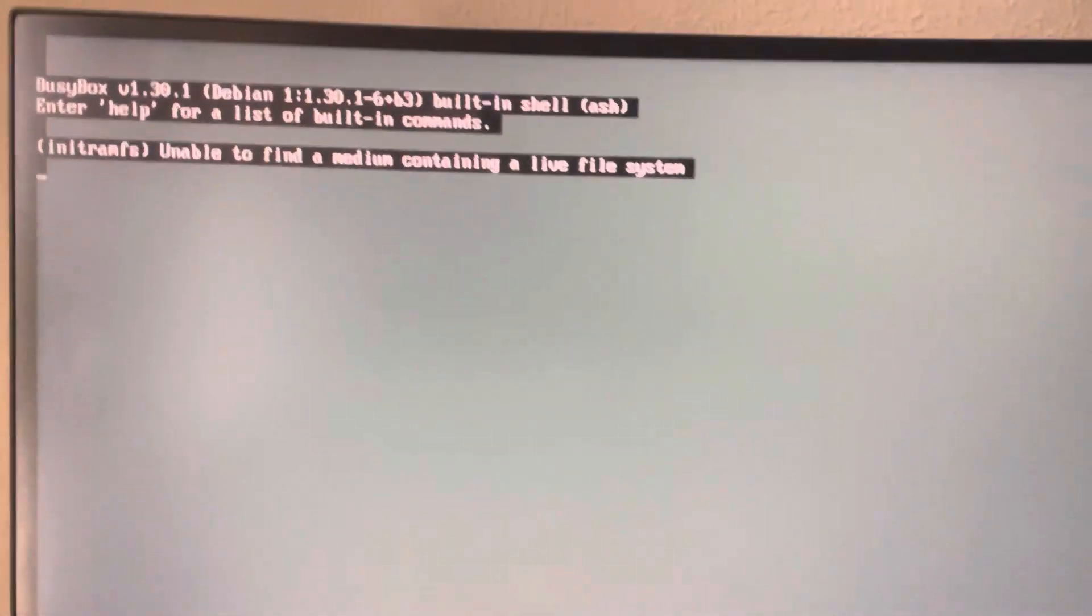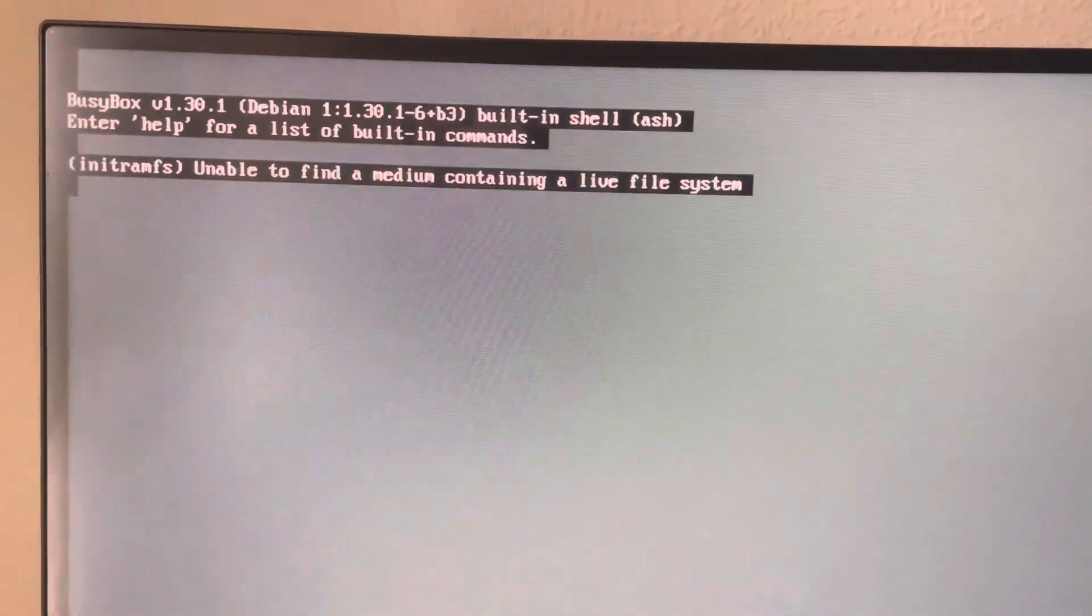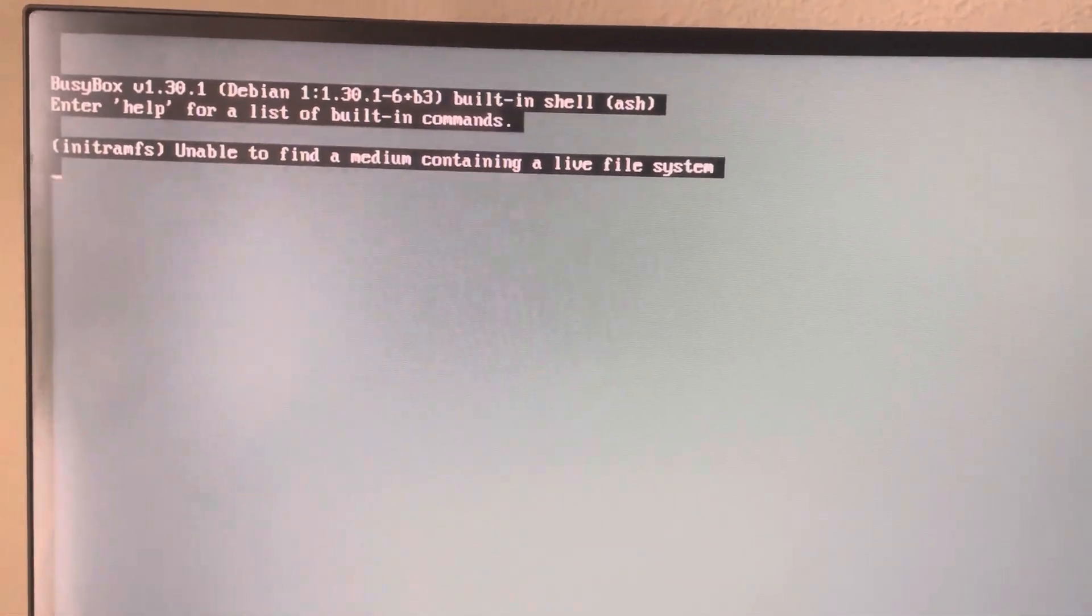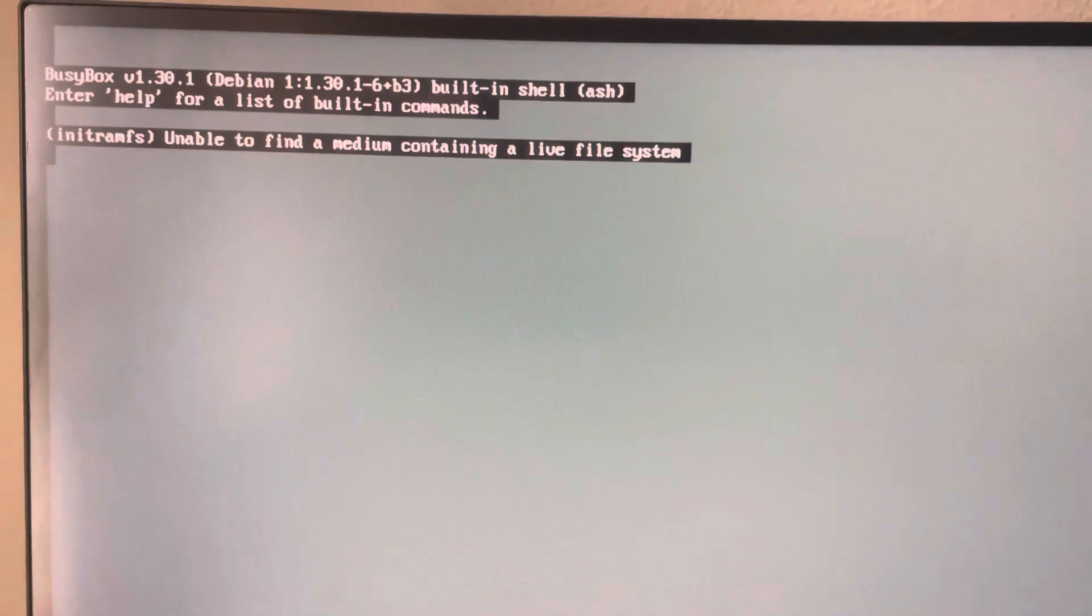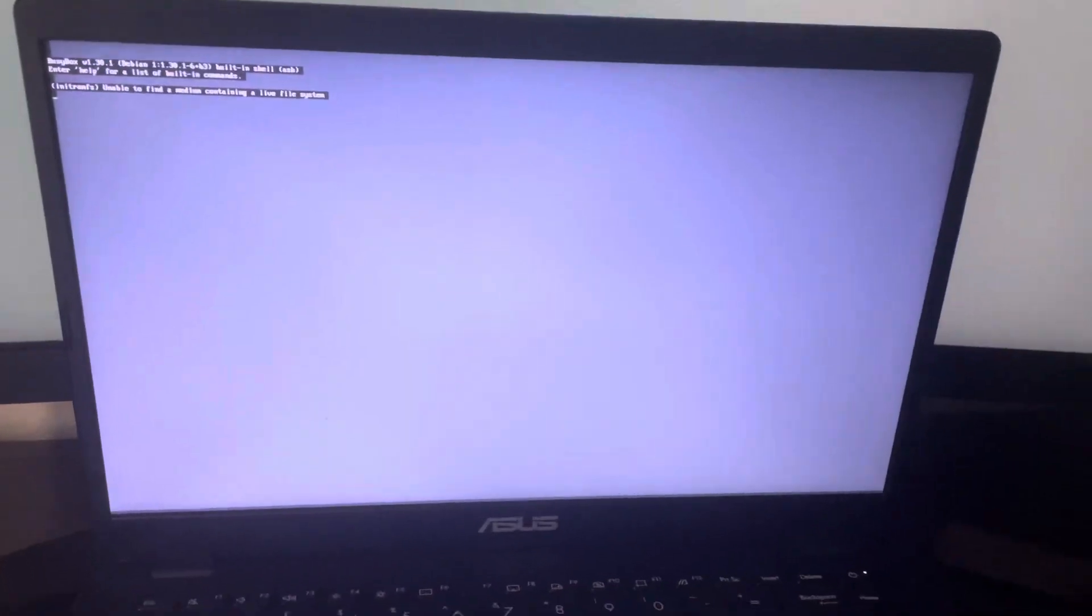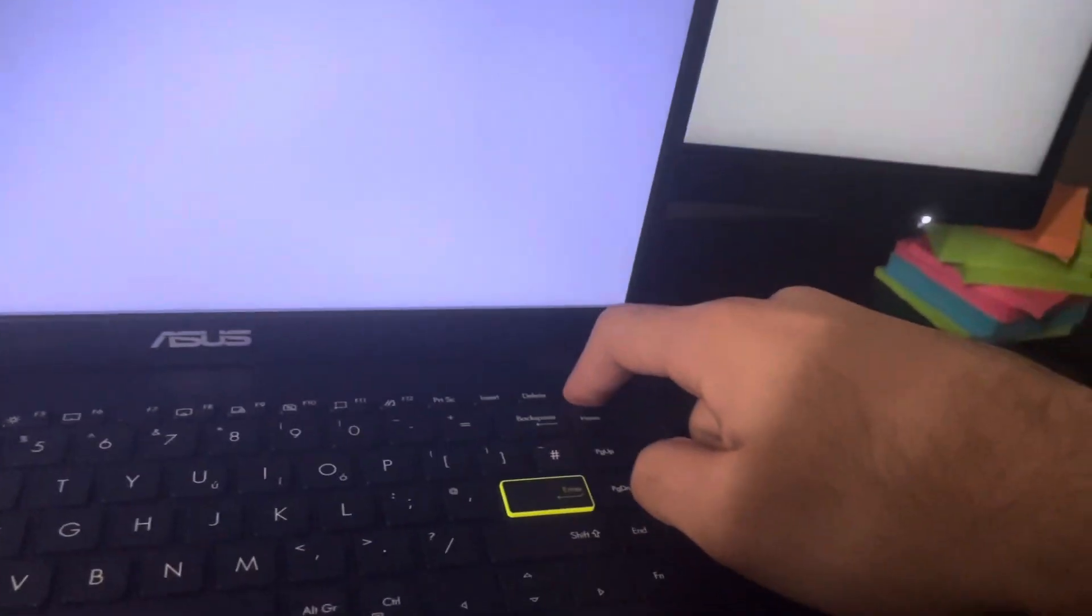If you get this error on your Tails OS when booting, don't worry, I'm going to show you how to fix it. Start off by restarting the computer by holding down the power button.